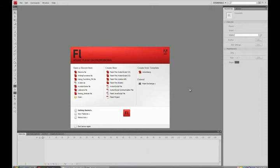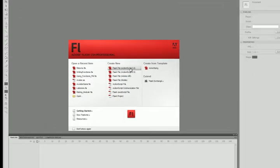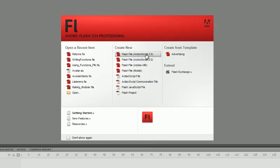In this recording we're going to look at linking with ActionScript 3.0. We're going to link from one scene to another, and we're also going to link from one frame to another. We're going to start off by starting with a new Flash file.